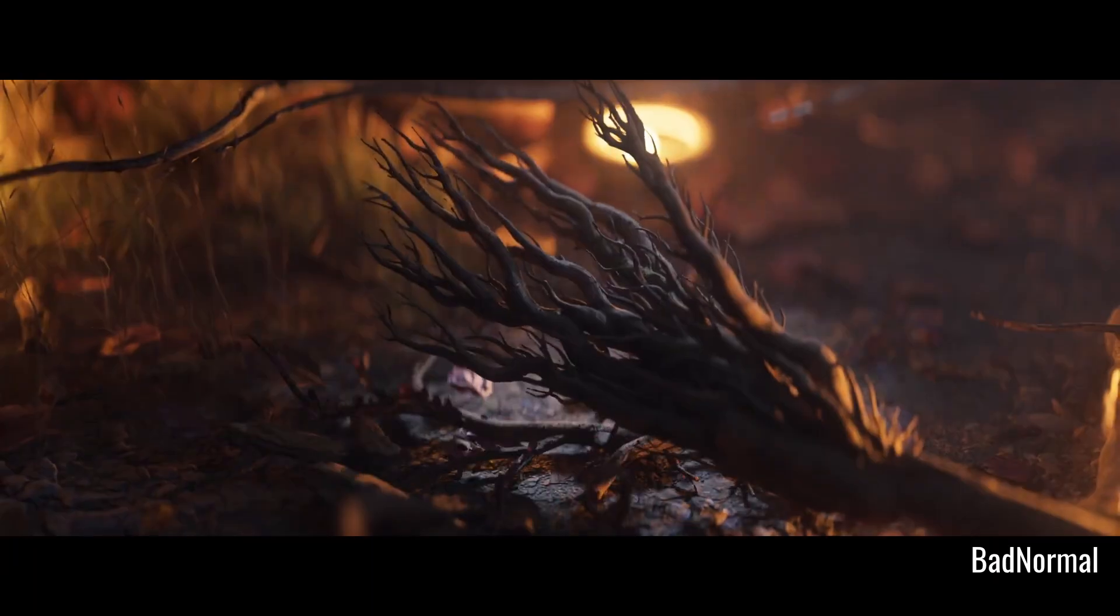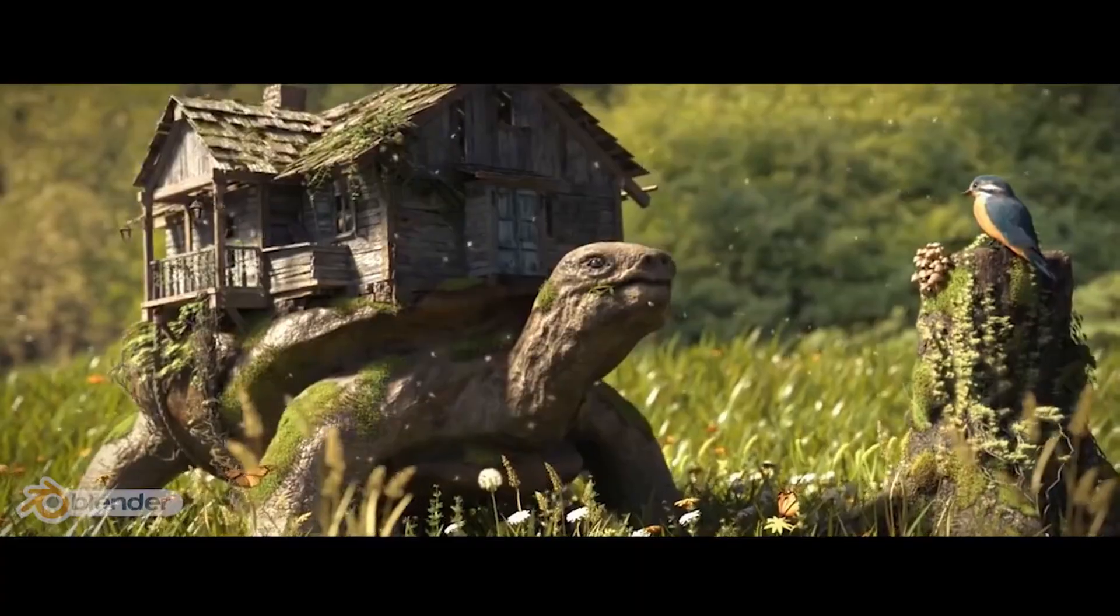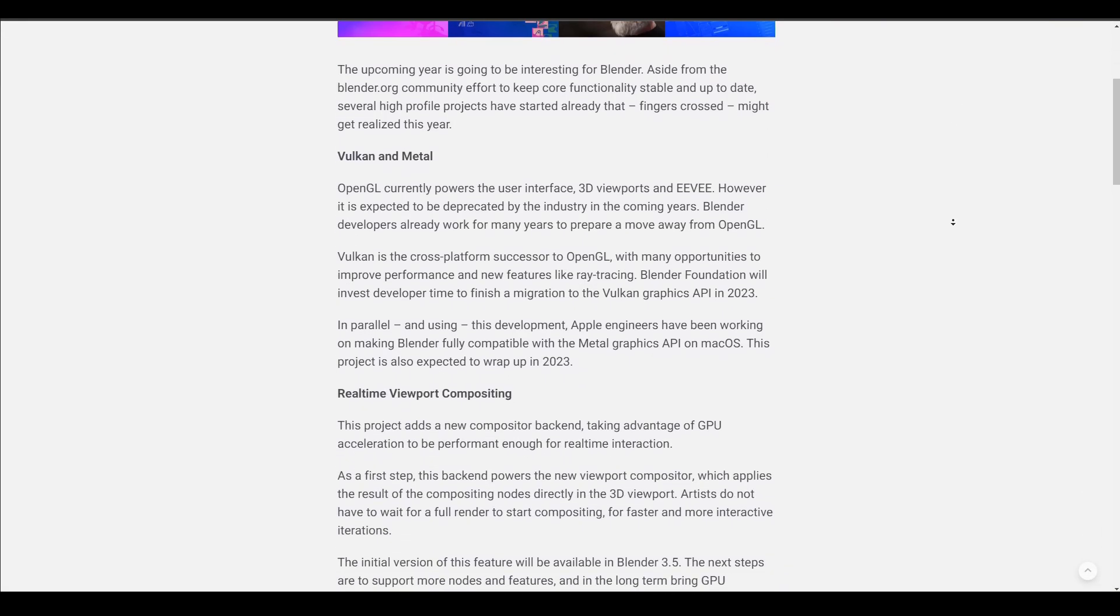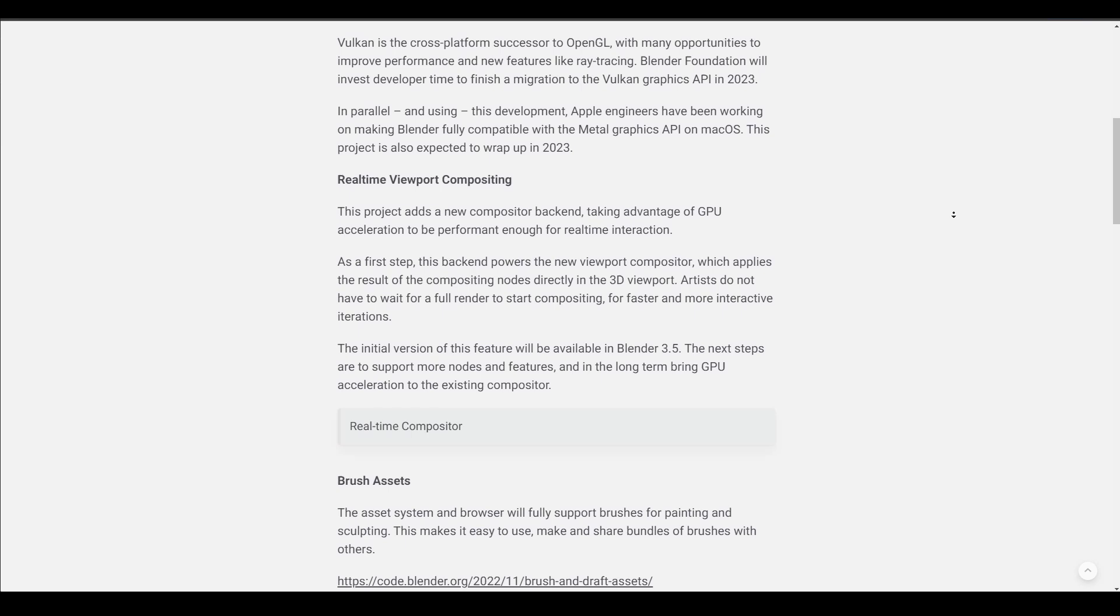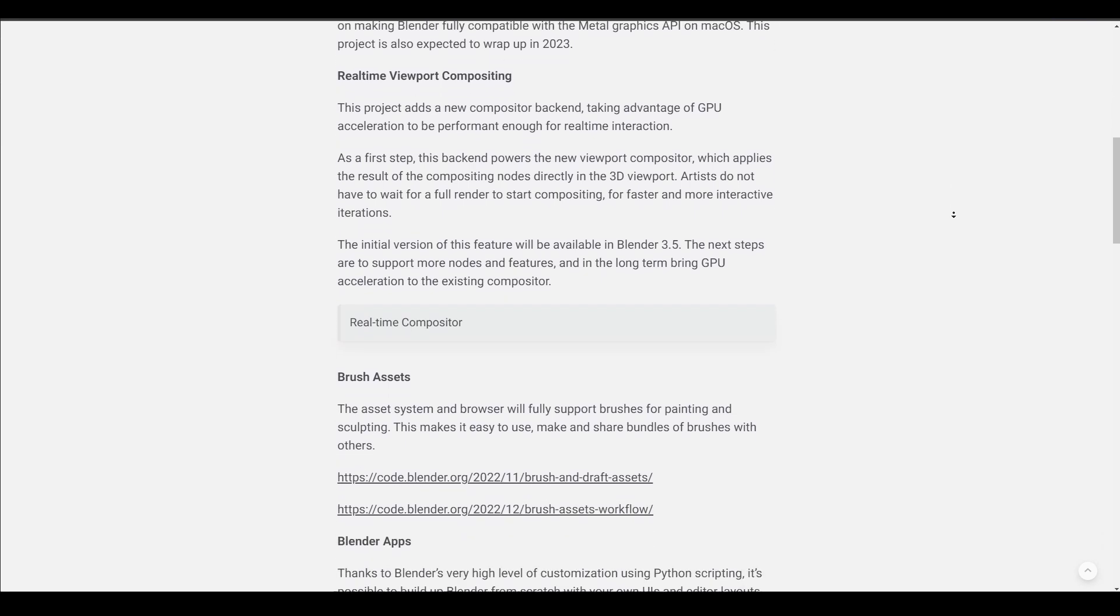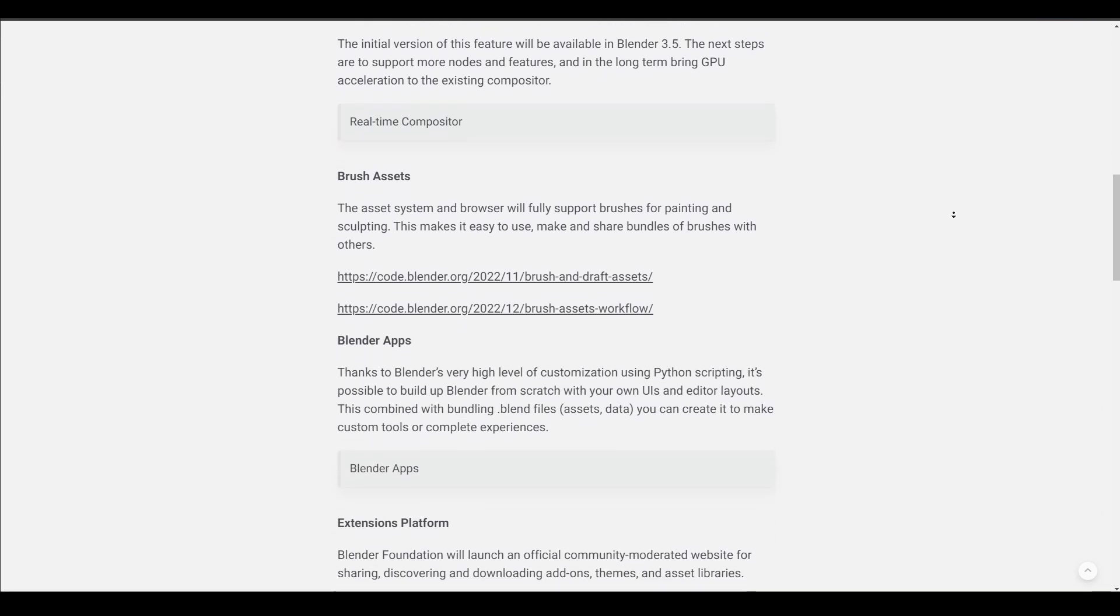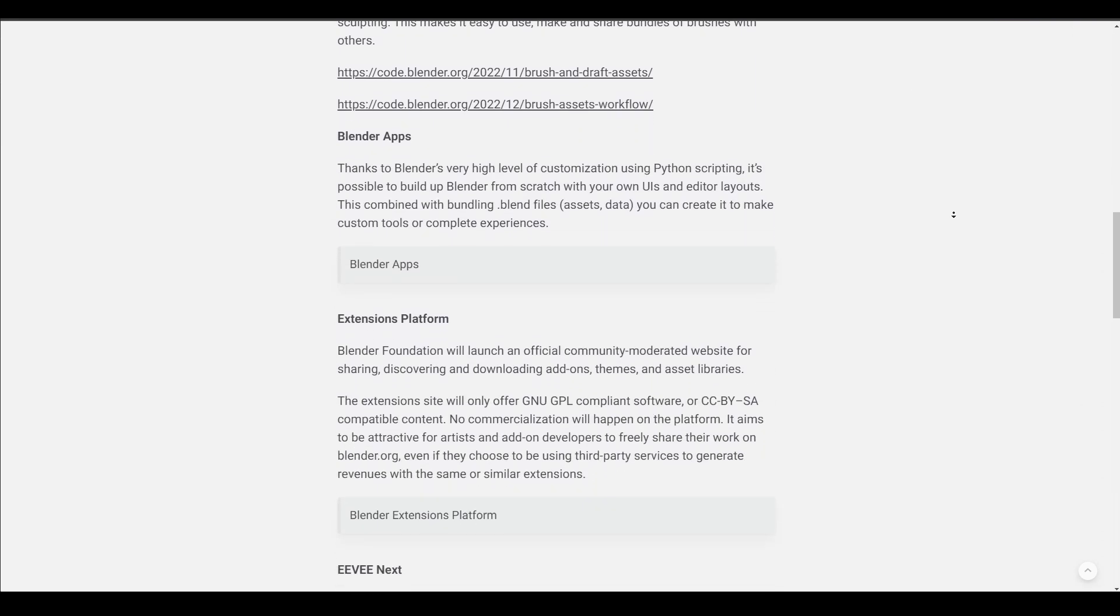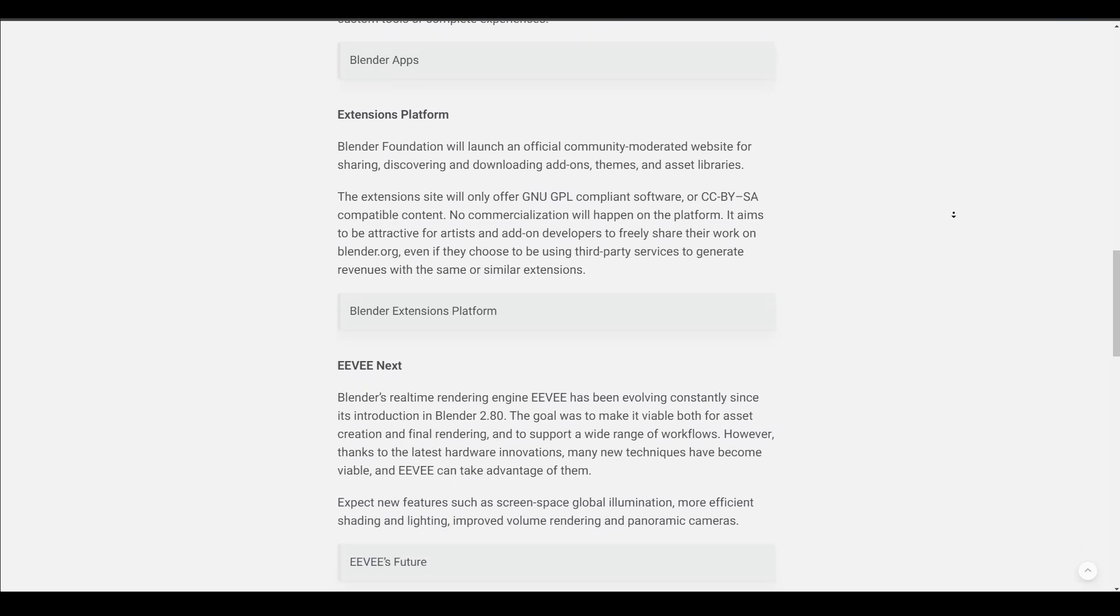As we change to the new year, the folks at Blender Foundation have released a set of projects to look out for in 2023. As the new year poses an interesting and positive aura for everyone, there are 8 interesting projects that we may come to see as fully or partially implemented for the Blender community.